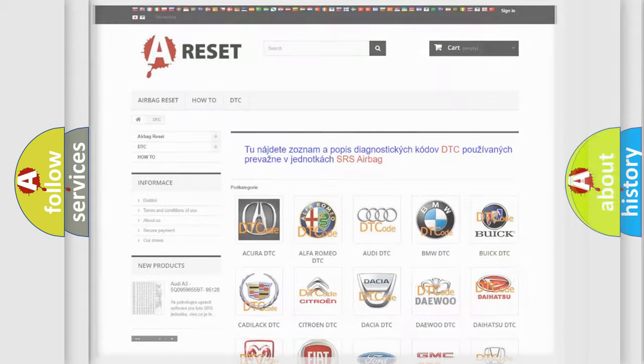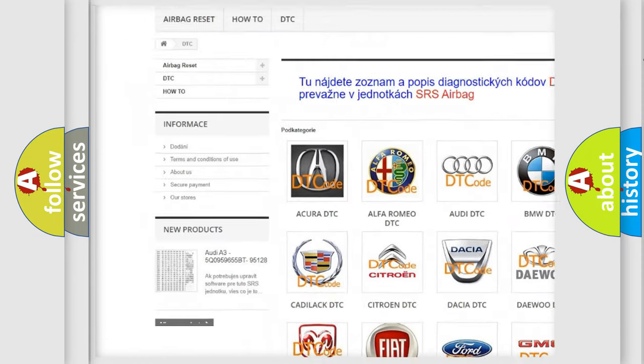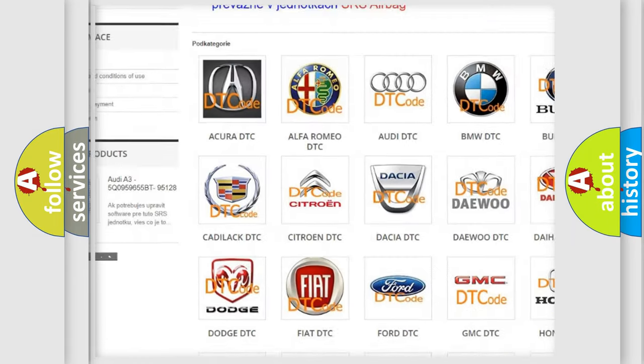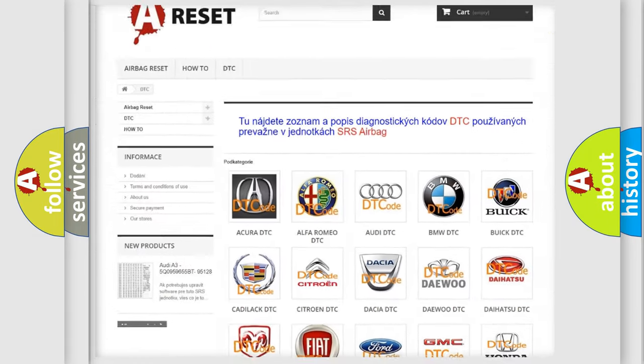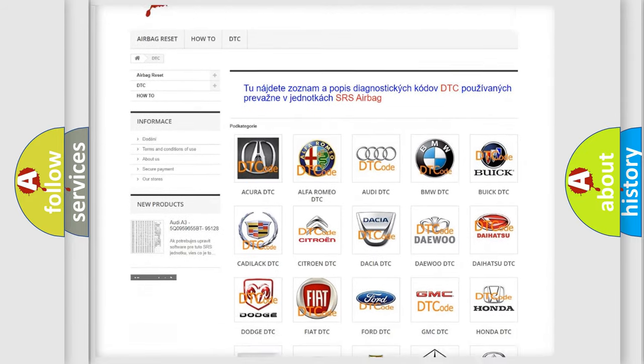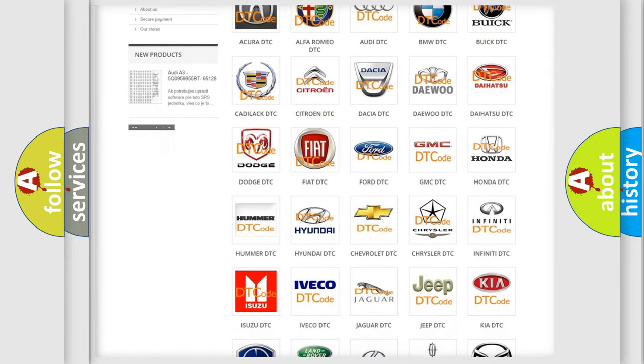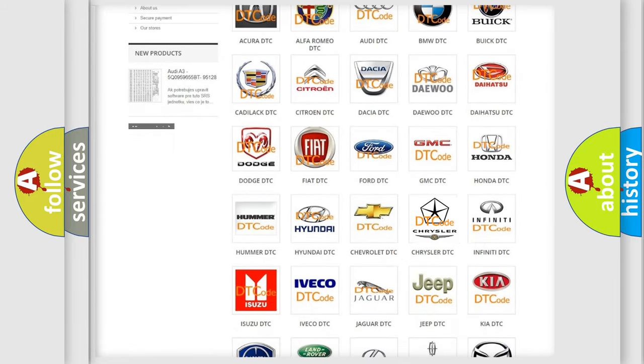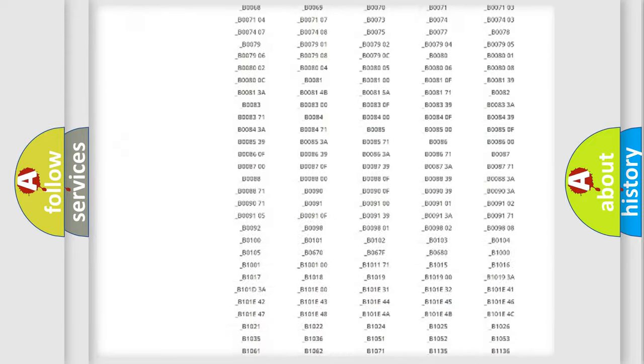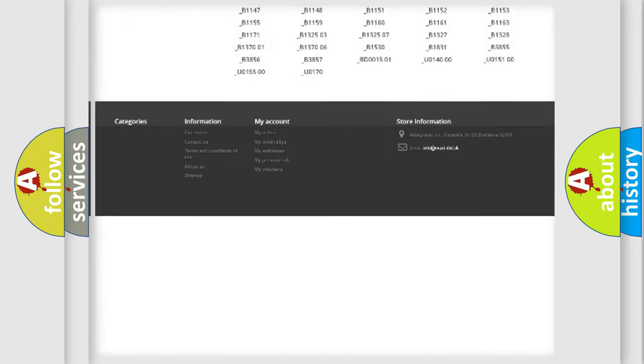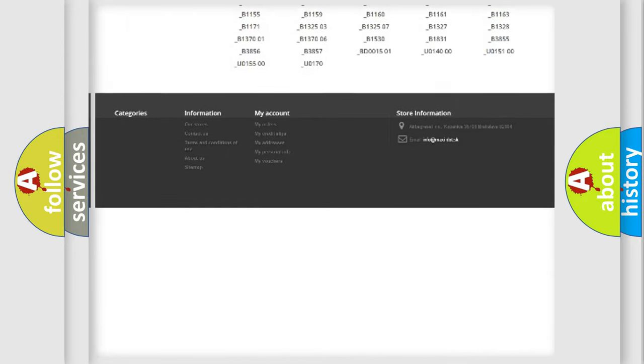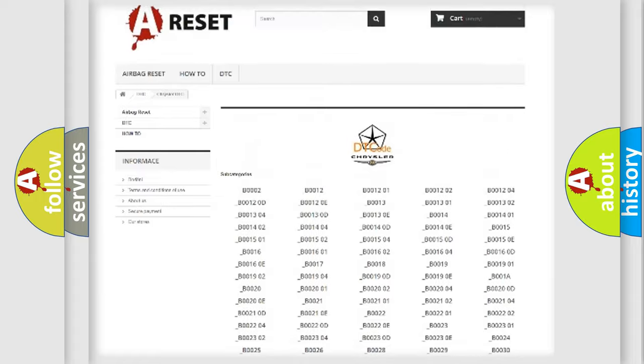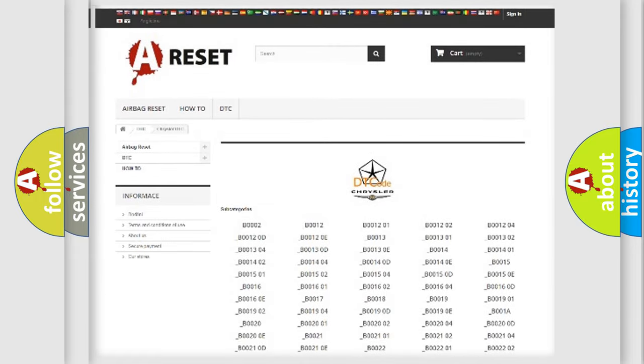Our website airbagreset.sk produces useful videos for you. You do not have to go through the OBD2 protocol anymore to know how to troubleshoot any car breakdown. You will find all the diagnostic codes that can be diagnosed in Chrysler vehicles, also many other useful things.